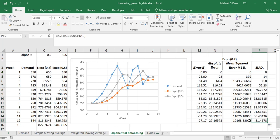As we can see, the final MAD and MSE values for the exponential smoothing method with alpha equal to 0.2 are shown below.